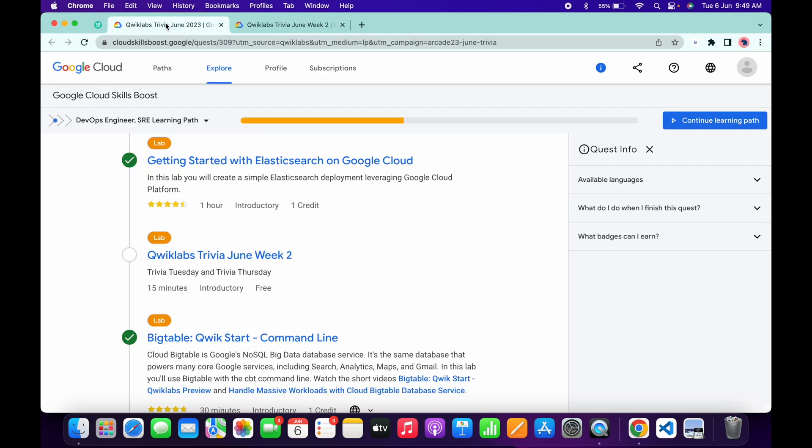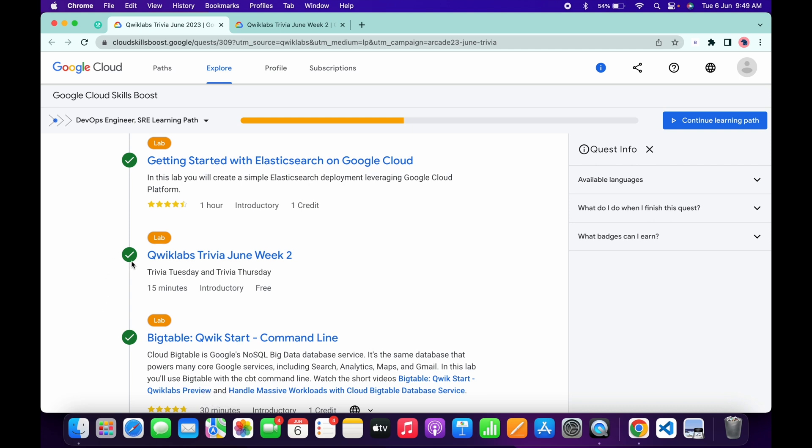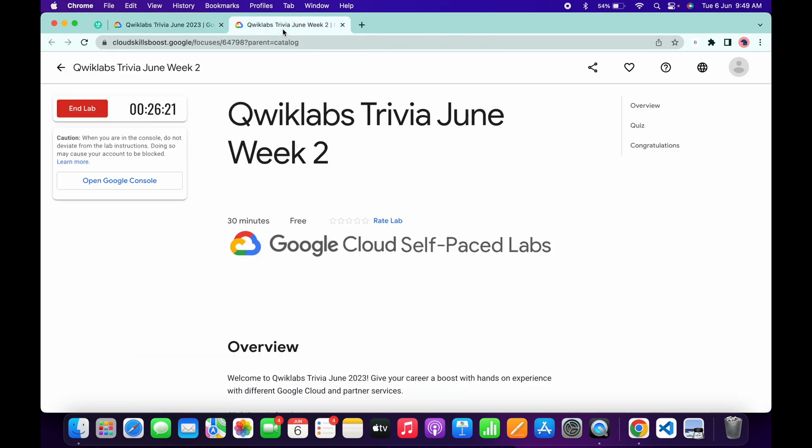And it's done. Now if I just refresh the page and let's see. As you can see, we got a green tick. That's the way we have to complete this quiz.